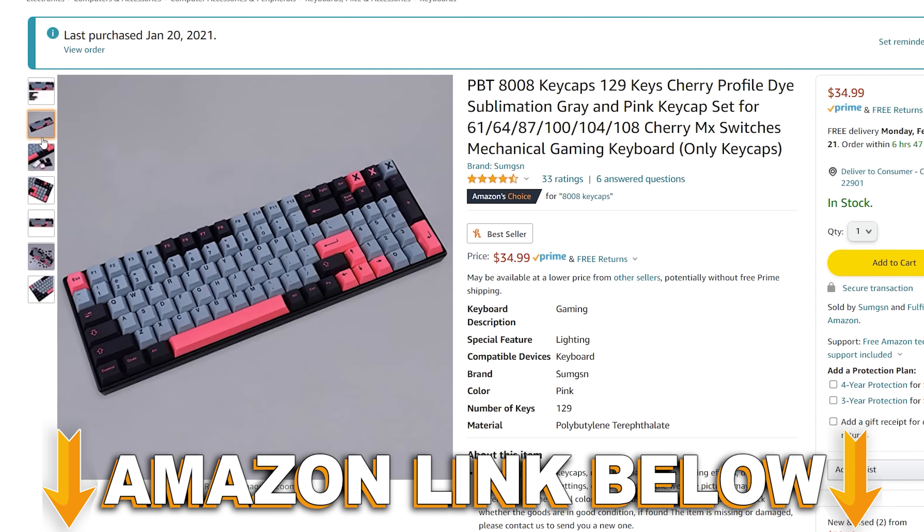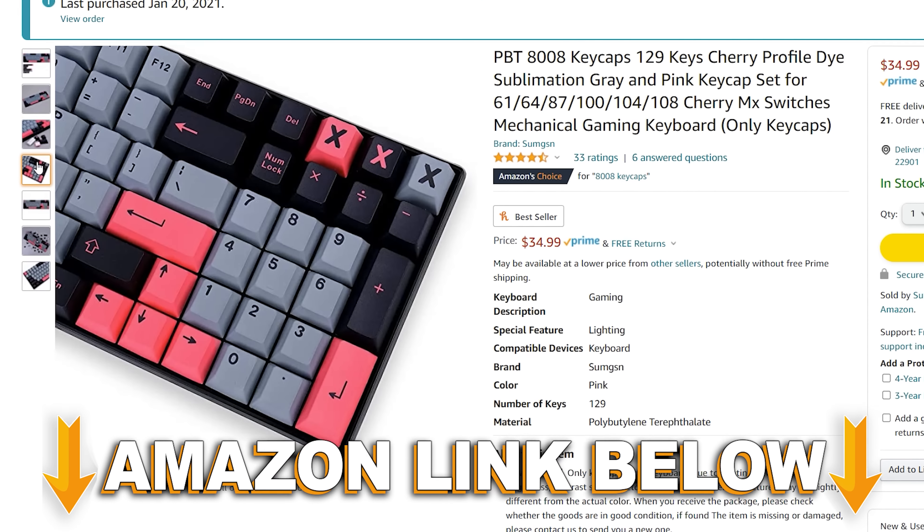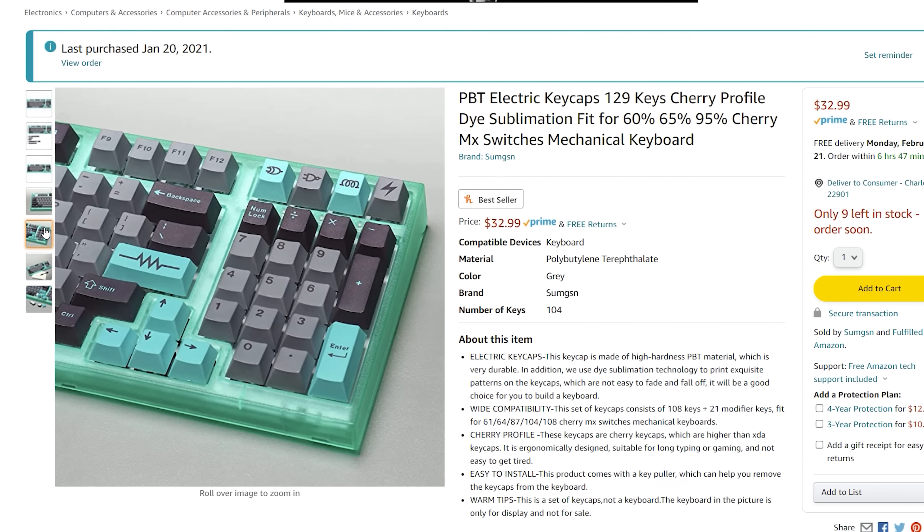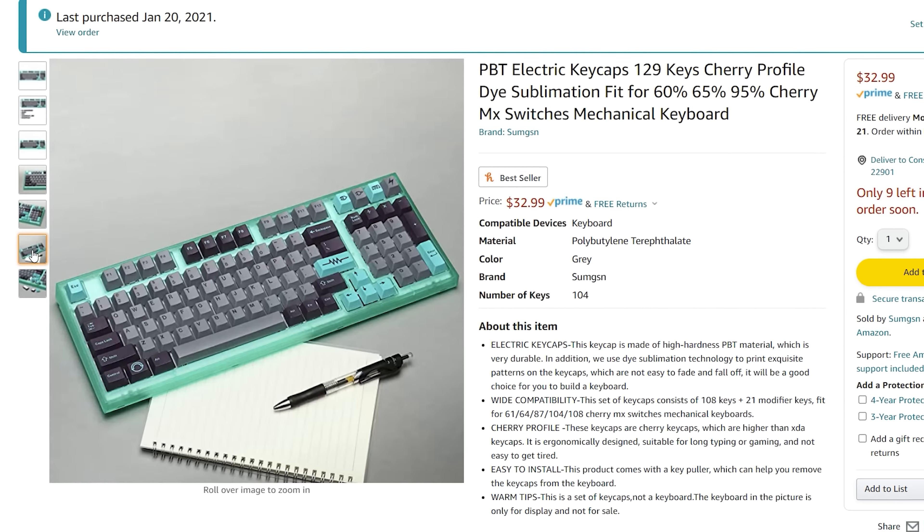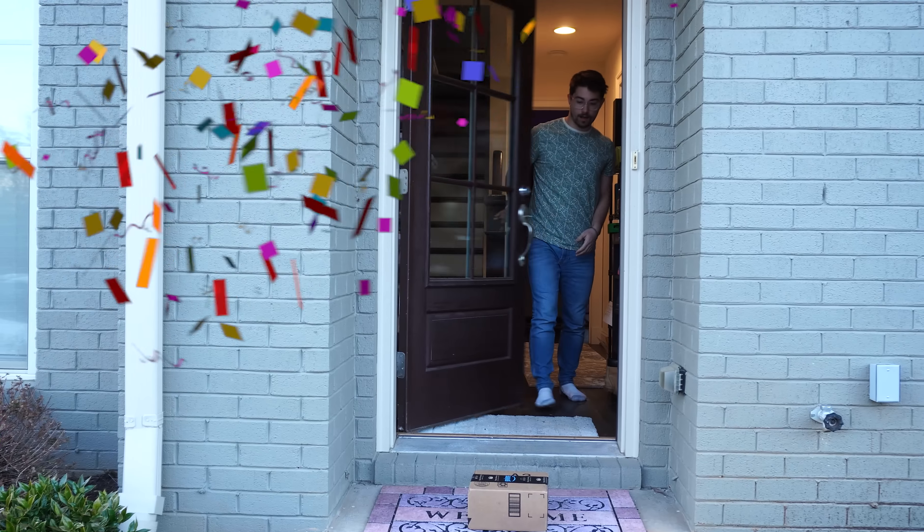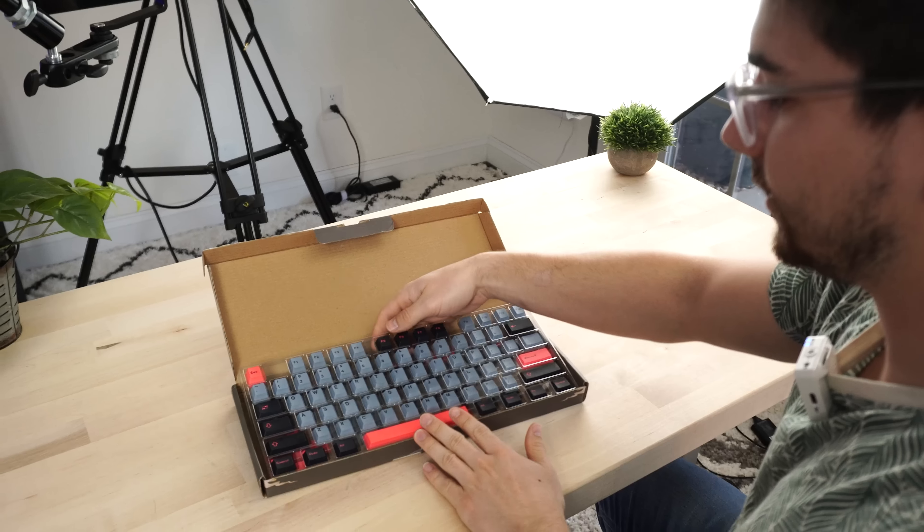A month ago, I came across this Amazon listing. Obviously GMK clones, and not just the colorway, but also the novelties. But they were only 30 to 35 bucks. So I said, what the hell, and I bought two.